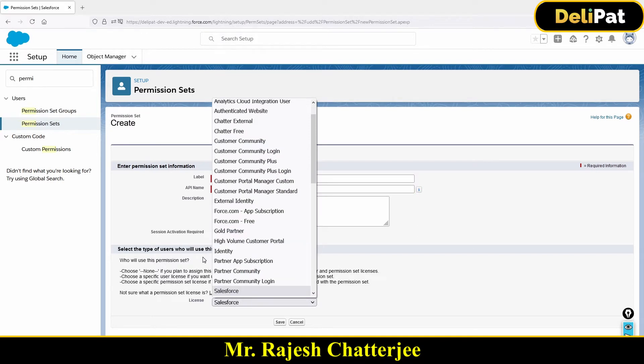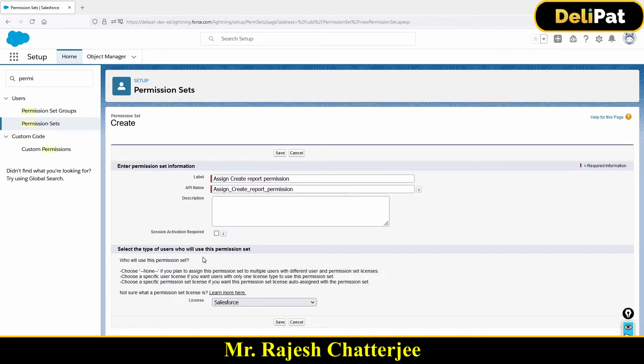I'll make sure that the permission set license is set to Salesforce. Based on the license you select, you can do things inside the org. If you select the Salesforce license for that permission set, you as an admin can define any sort of permission, because the Salesforce license covers every single thing.